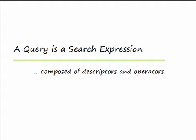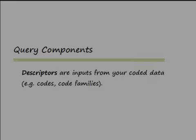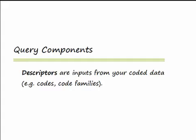Descriptors in this context can include codes, code families, or previously used search expressions as components of more complex queries.